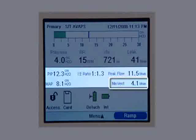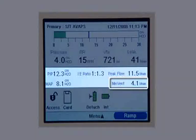Below that, minute ventilation, shortened to MinVent, displays the amount of air delivered to the patient over the last minute. Now let's move on to the status panel at the bottom of the screen. Various symbols appear here to show what features are activated.